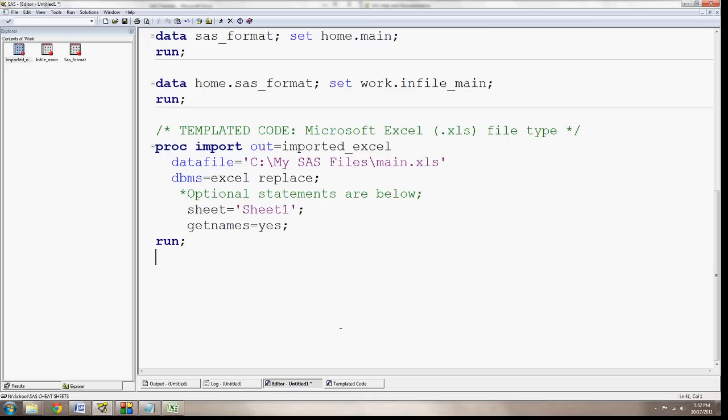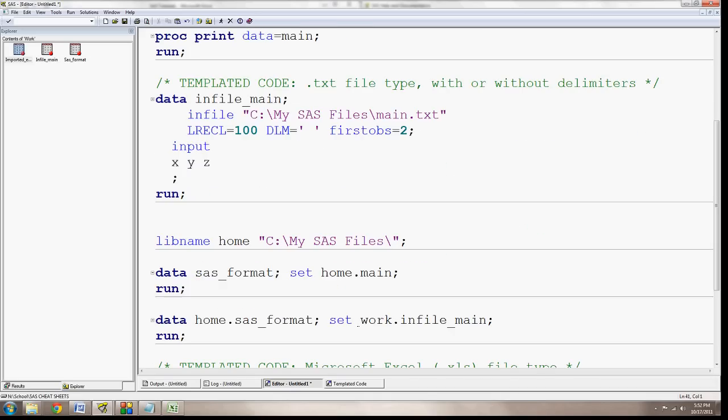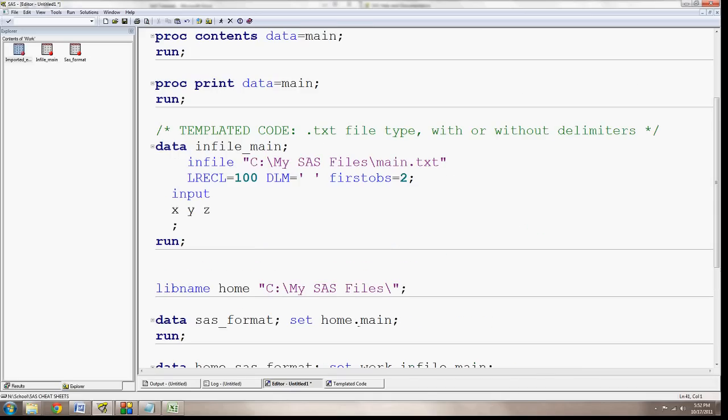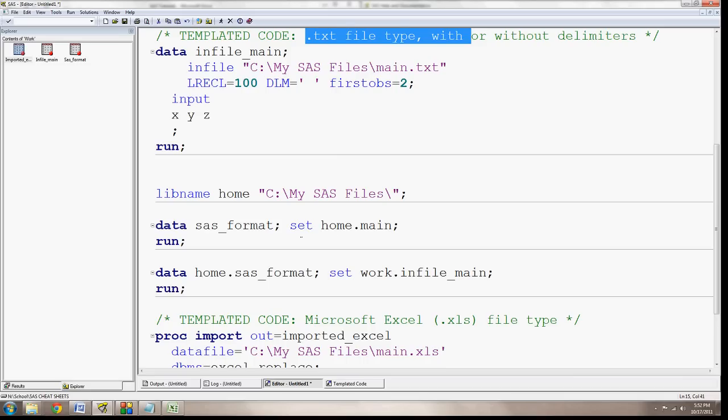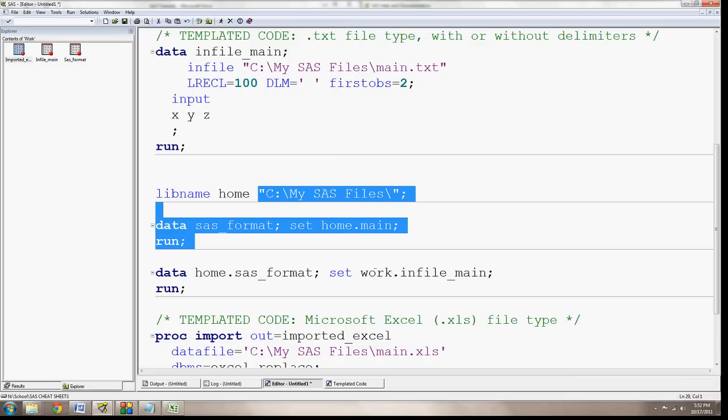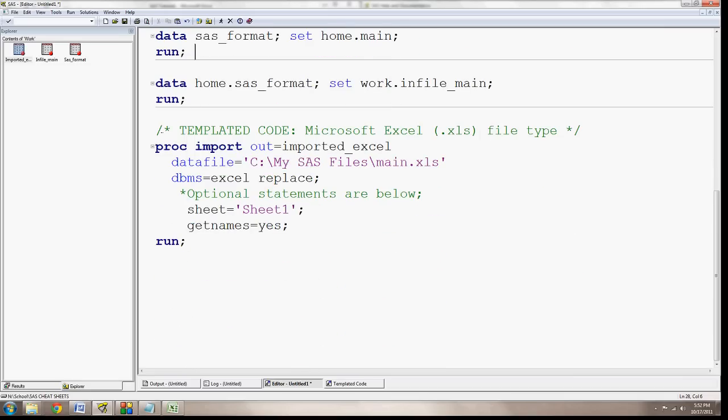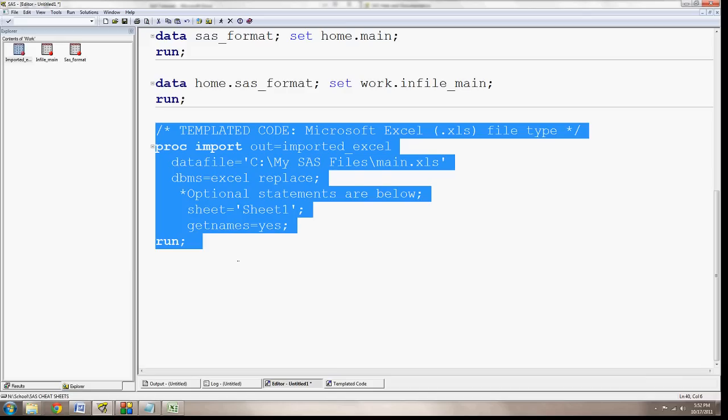So those are three methods of importing data. If you have text files that are delimited, SAS files that require a lib name, or Excel files that you need to use the PROC import.